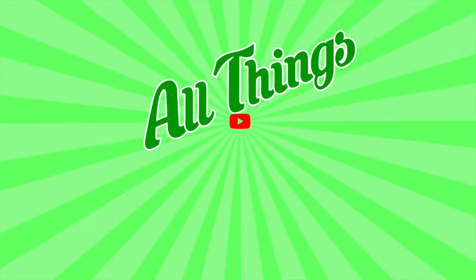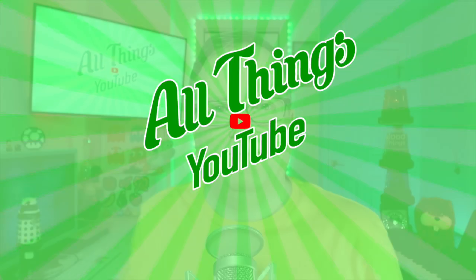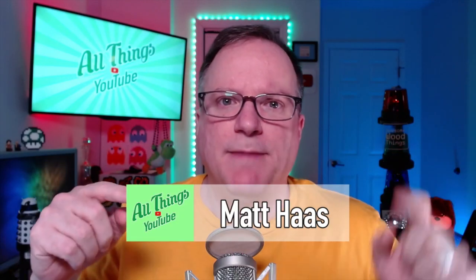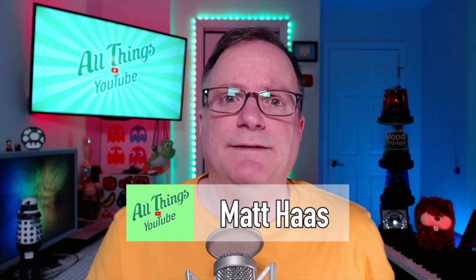Welcome to all things YouTube. Hello Internet. I'm Matt Haas and the subscriber status dimension just became real time. What am I talking about?